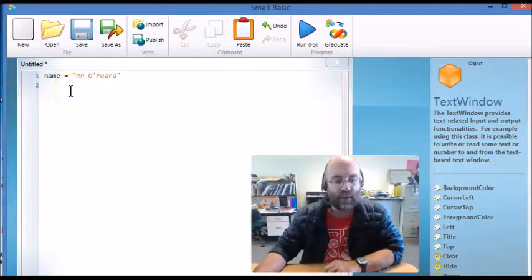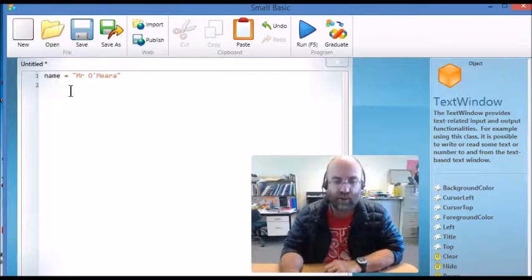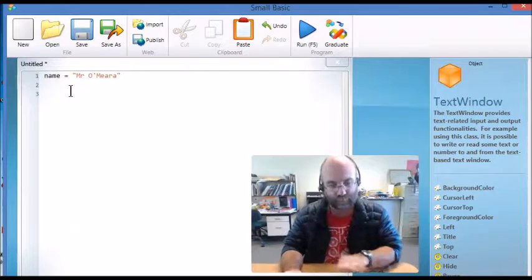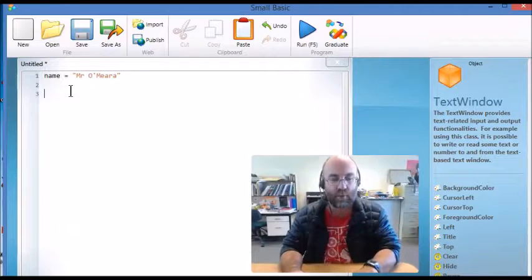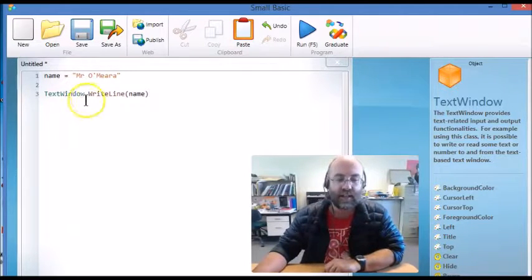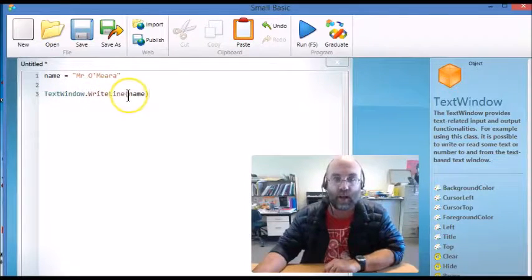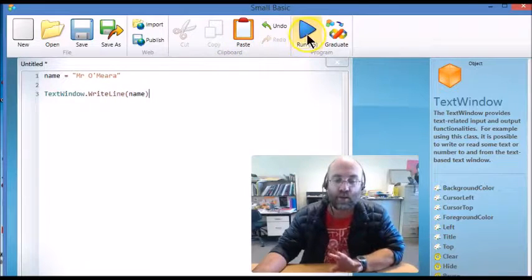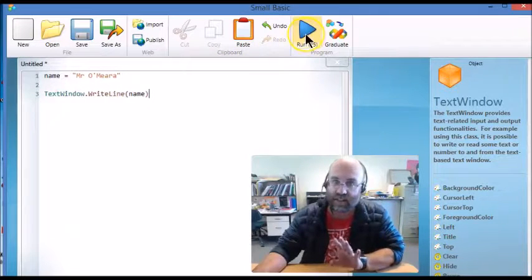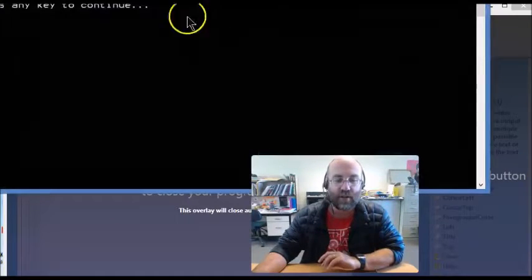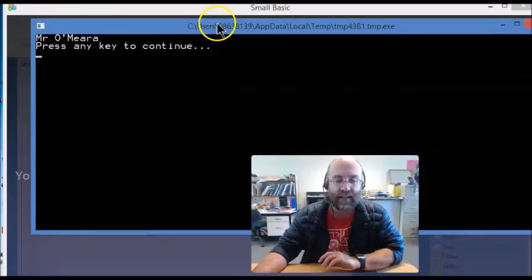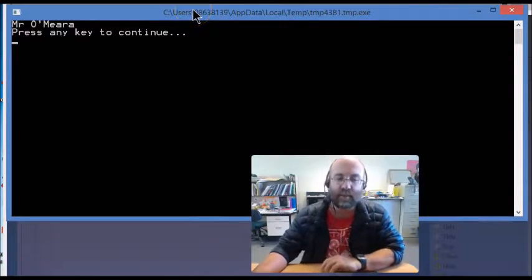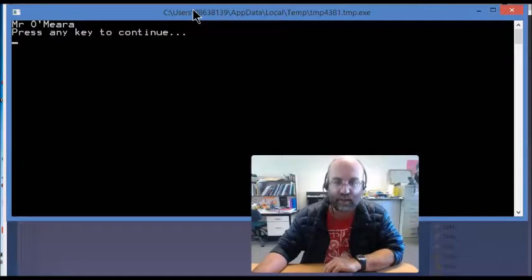So I've already set the variable name equals Mr. O'Mara and what I'm going to do is I'm going to say TextWindow.WriteLine brackets name. So all it's going to print is just like last lesson it's going to print Mr. O'Mara and as I've moved that back in there it in fact printed that variable.